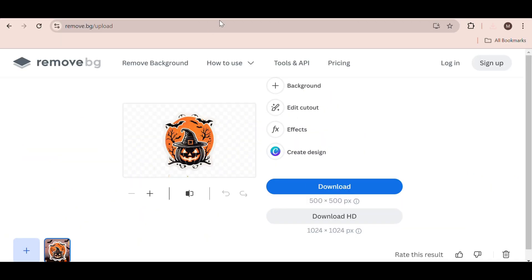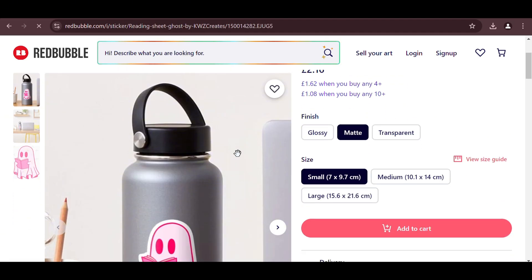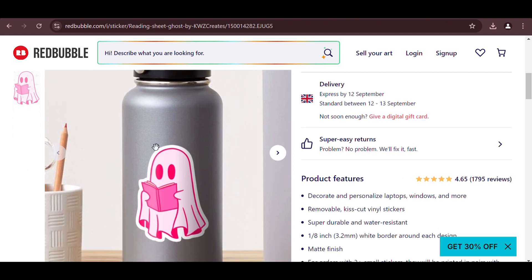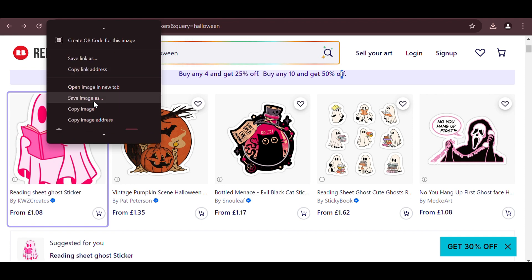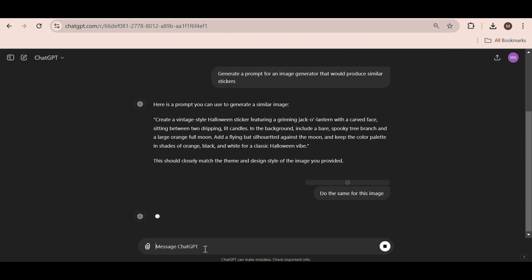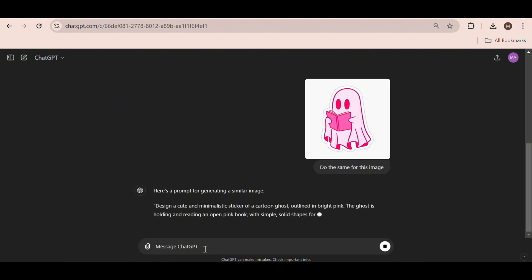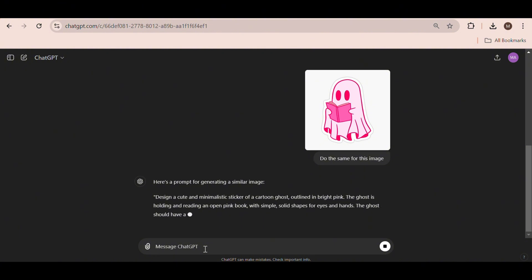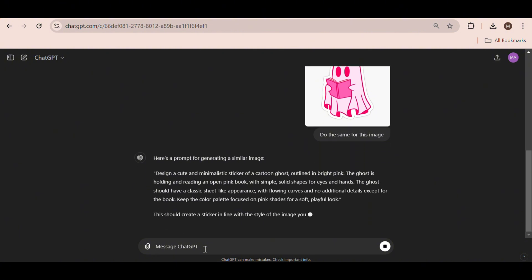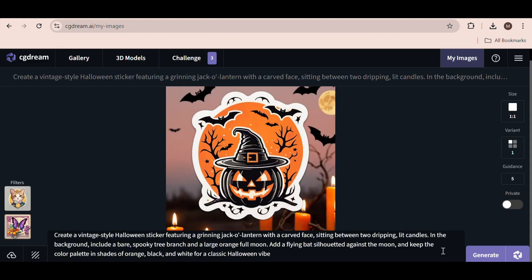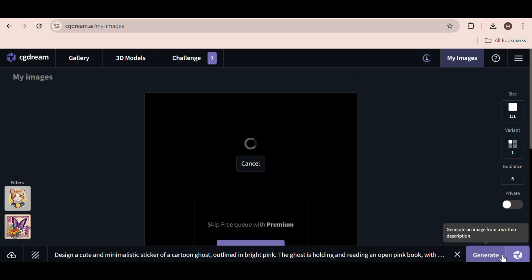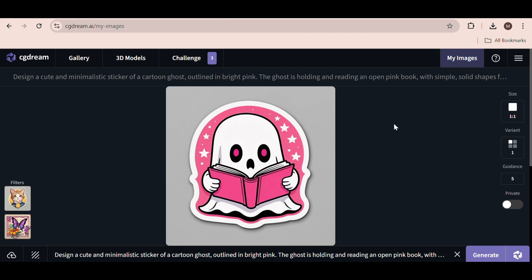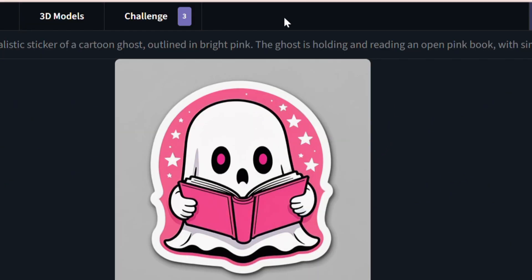Let's try generating another image. Head back to Redbubble. Let's try to generate something similar to this ghost reading a book image. Once again, just save the image and now head back over to ChatGPT and simply ask it to do the same for this image. Now, just copy the prompt again, head back over to the tool, paste it in, and hit Generate. And just like that, we now have our very own sticker to upload to Redbubble just in time for the Halloween season. So, download the image and once again, remove the background and download it.